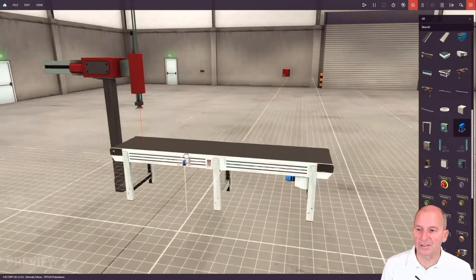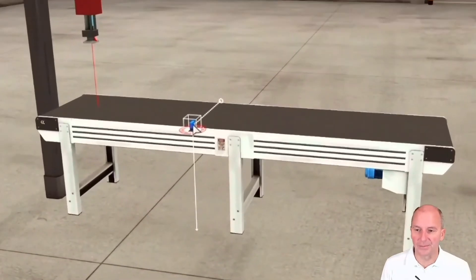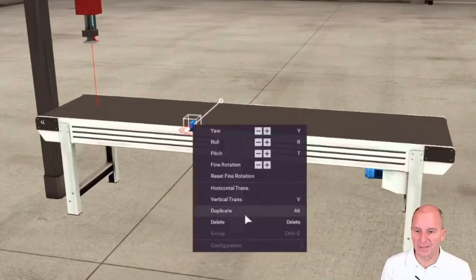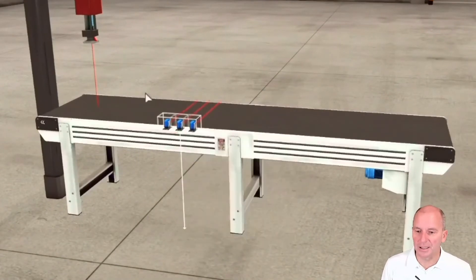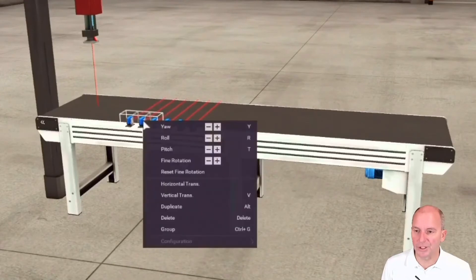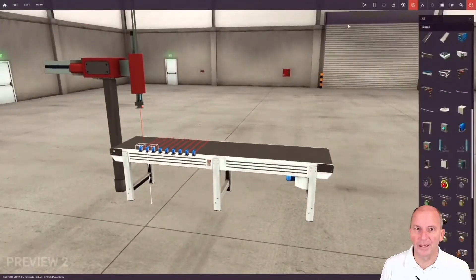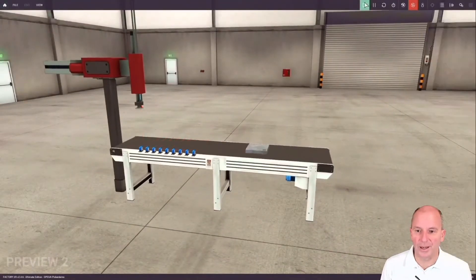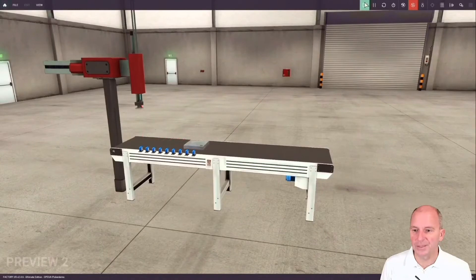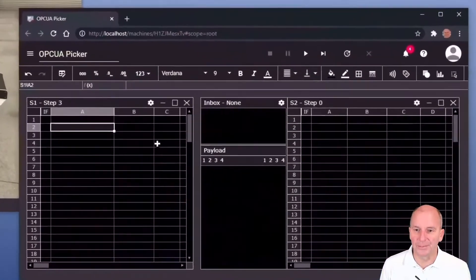We have a belt, we have a picker and we also have some sensors here. The sensors allow us to determine the exact position of a piece which is moving on the belt. Let's try it out. It seems to work but of course no action yet on the picker.